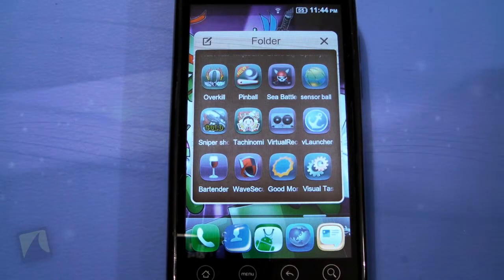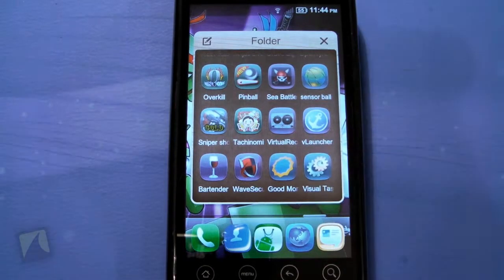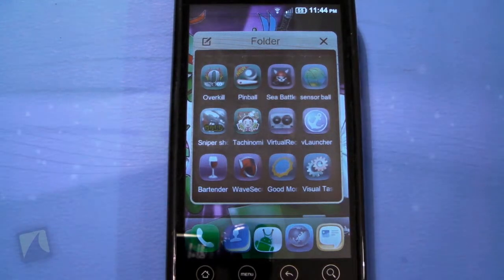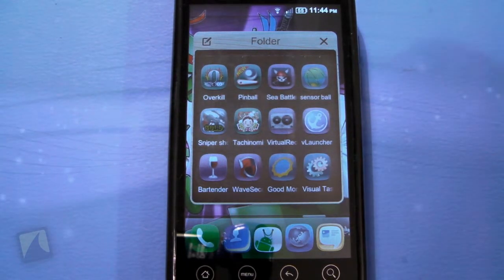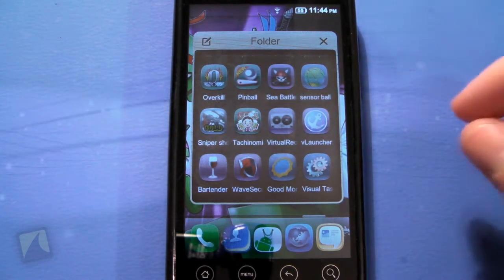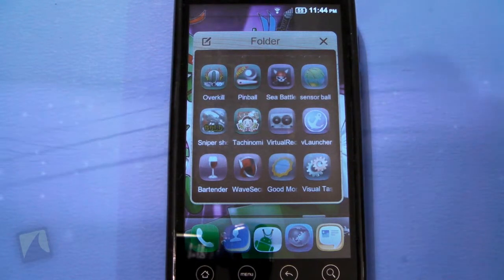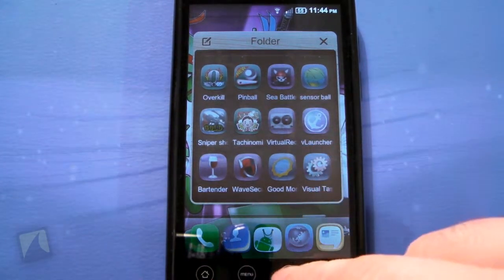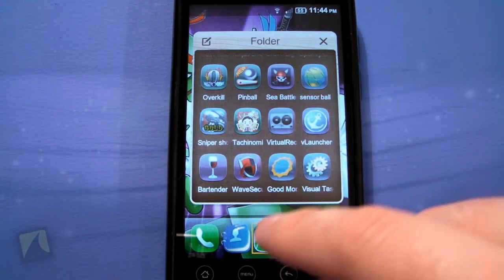Alright, so let's check out Visual Task Switcher. Upon opening, basically what it's going to do is show you your most recent apps, but it's going to show them in the form of little thumbnails — some people call it the card view. Let's open up some apps first.